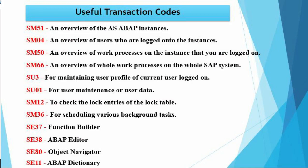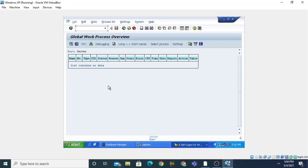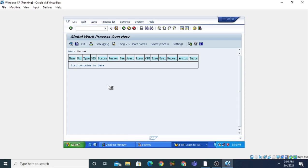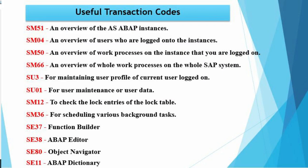Now suppose we want to see the maintaining screen of the user profile of the current user logged on. The current user logged on our system is BC user. If you want to maintain the user profile of this BC user, you can issue the command SU3. When you press Enter it will display the user profile maintenance screen of the BC user.